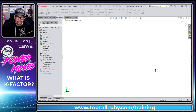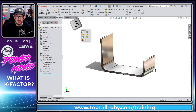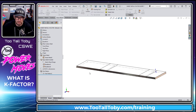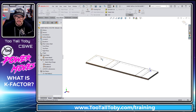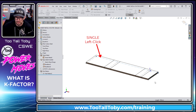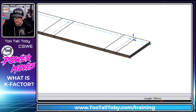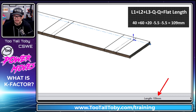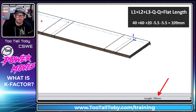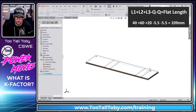We hit the green check mark and now let's turn this into a flat. Going to the sheet metal flat pattern, if we click on this line of the flat pattern, we can look down in the status bar and see that that line yields a length of 109 millimeters. So we're measuring to the virtual sharp and subtracting 5.5 for each corner.